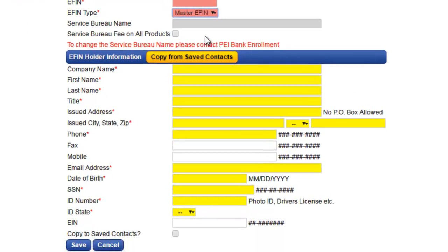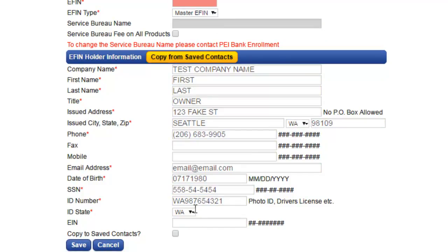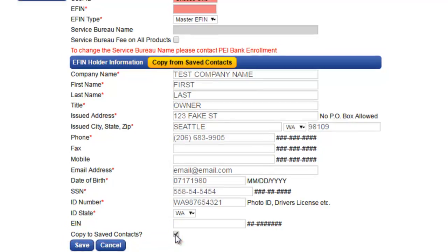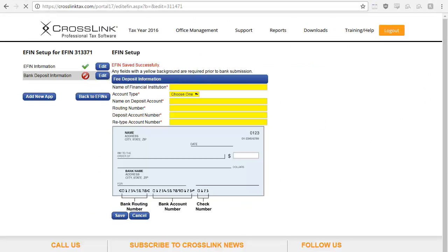Then complete the fields in the EFIN holder information section. If you would like to save the information you entered here and use it to fill out other sections throughout this application, be sure to select the copy to save contacts checkbox below. This will make filling out other sections of this application much easier. Click save to move on to the next page.